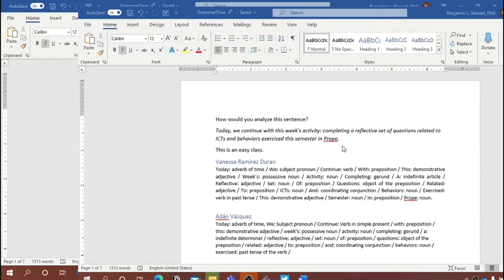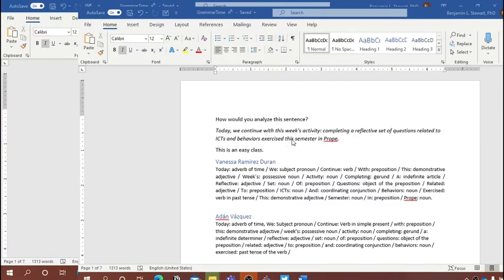'Exercised this semester in Prope' is our third phrase — another participial phrase. 'Exercised' is in the past participial form and the whole phrase functions as an adjective modifying 'behaviors' and 'ICTs.' Which ICTs? The ICTs exercised this semester in Prope. 'This' is a demonstrative adjective modifying 'semester.' 'In Prope' is a prepositional phrase, with 'in' as the preposition and 'Prope' as the noun object of the preposition.